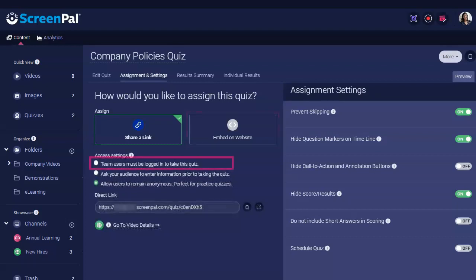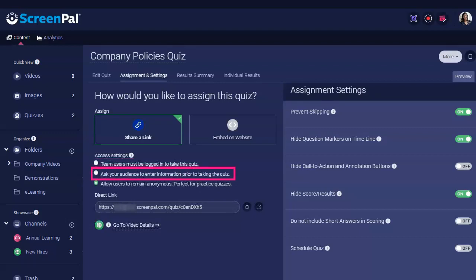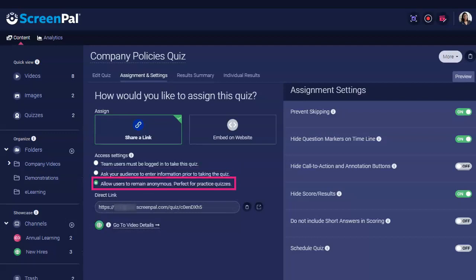You can require users to log into their ScreenPal account before taking your quiz, ask them to provide specific information such as their name and email address, or allow them to take the quiz anonymously.